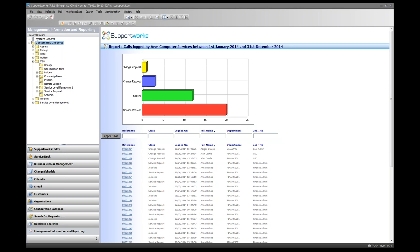Custom HTML reports cannot be scheduled automatically. If you're a PHP developer, you can use SupportWorks APIs and the scheduler service to send emails, enabling scheduled delivery. If you need a custom report written and don't have PHP and SQL skills in-house, Hornbill's client services team can write it for you, though there would be a cost involved.